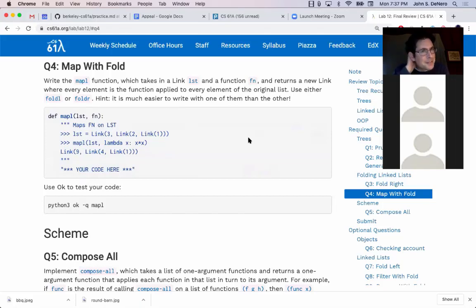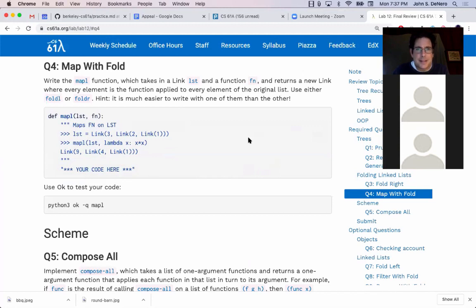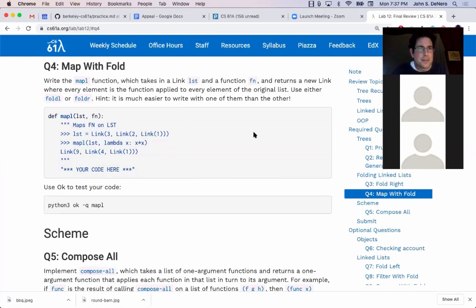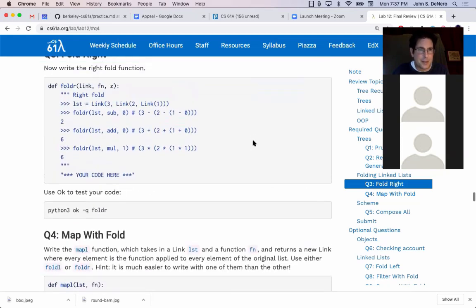The question was how do you solve map with fold, actually using fold? So mapL takes a linked list and a function and returns a new list where every element of the function is applied to every element of the original list. Use either foldL or foldR. Let's figure out what these folds are.